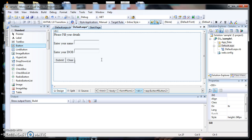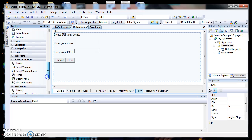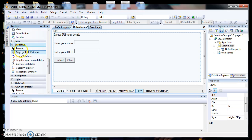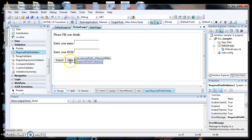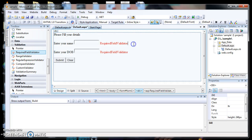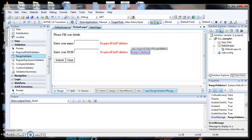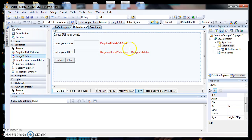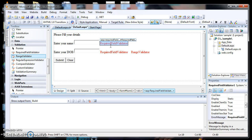Finally, I am going to place the validation controls in the form. I add 2 required field validators and 1 range field validator. Then I change the properties of required field validator 1.